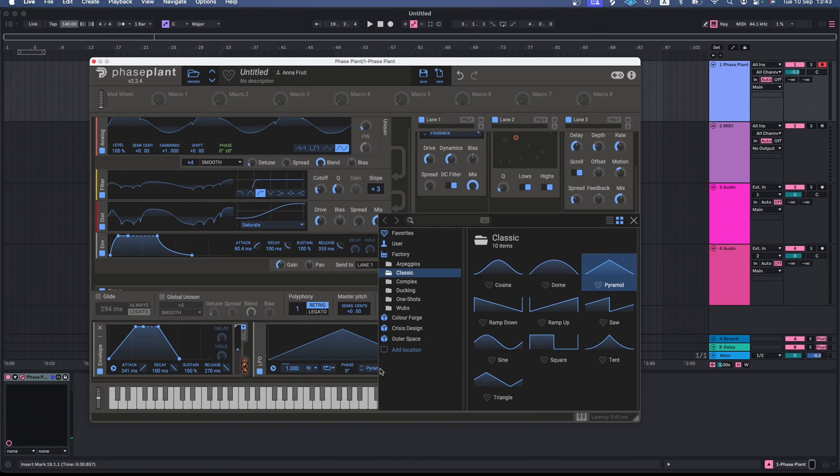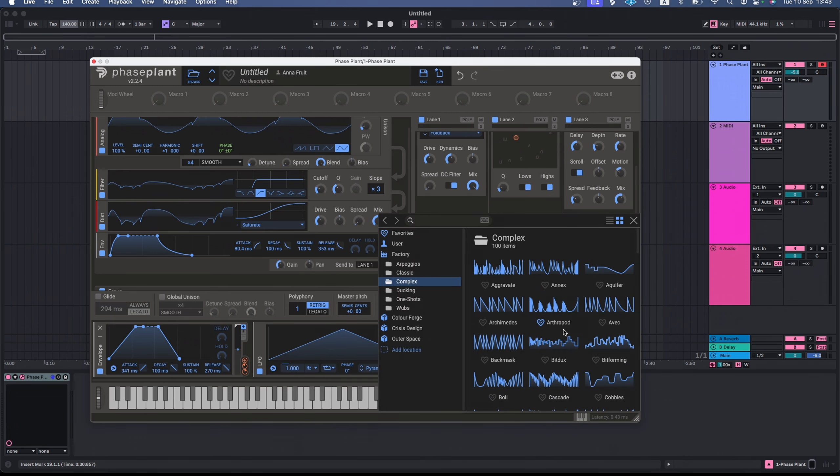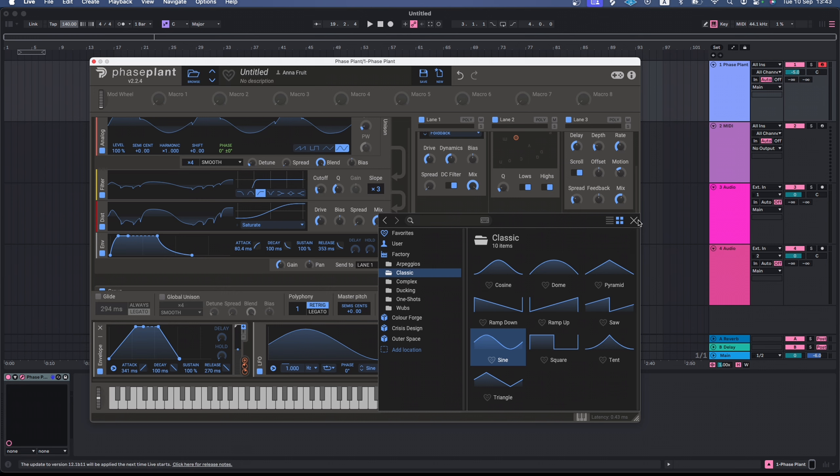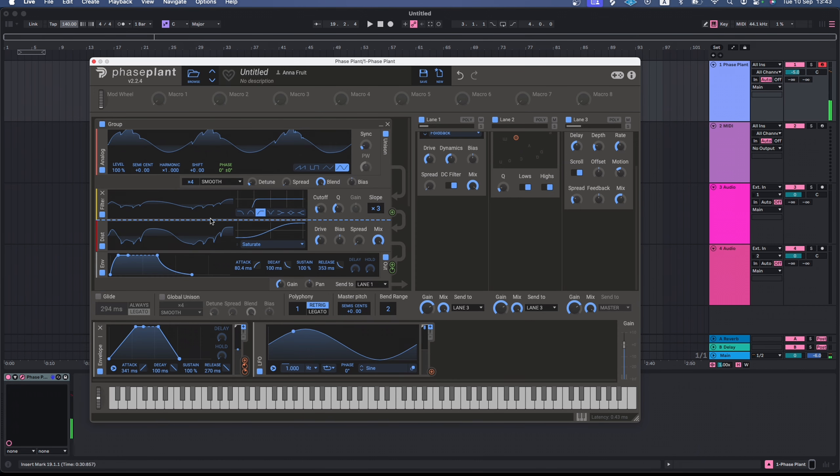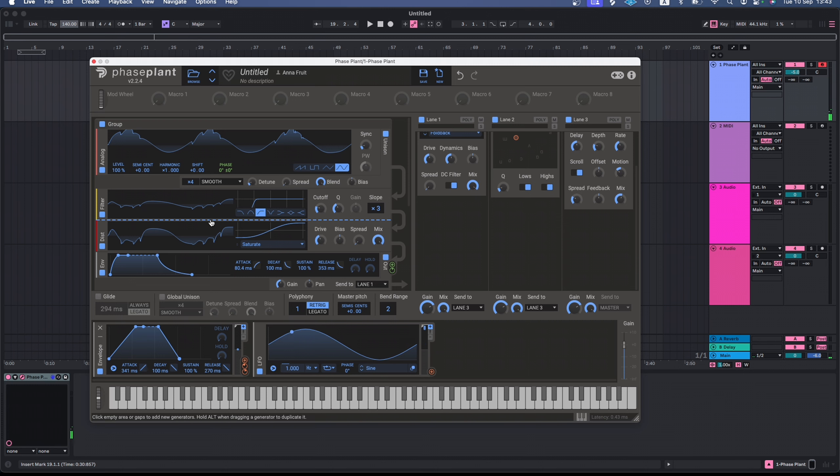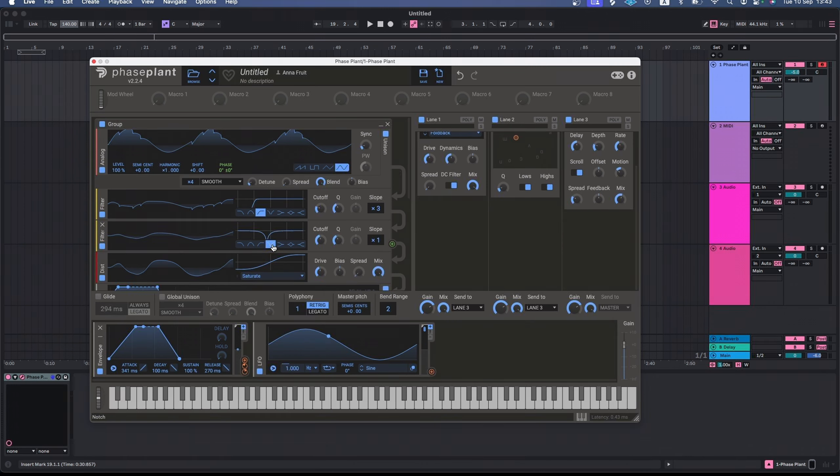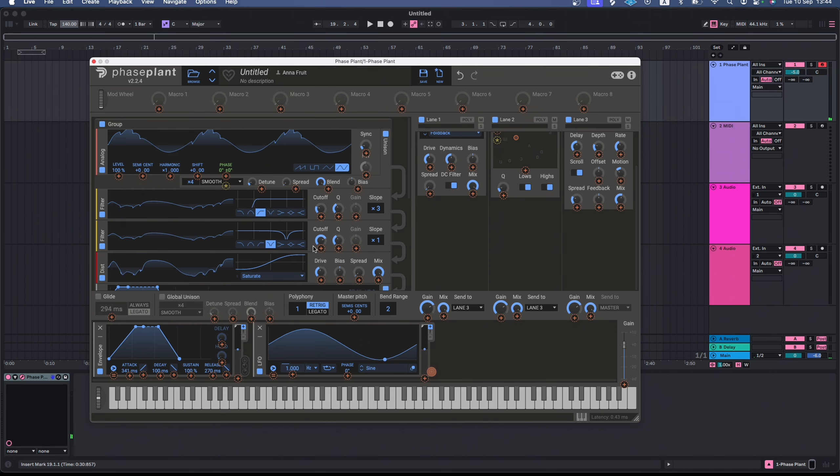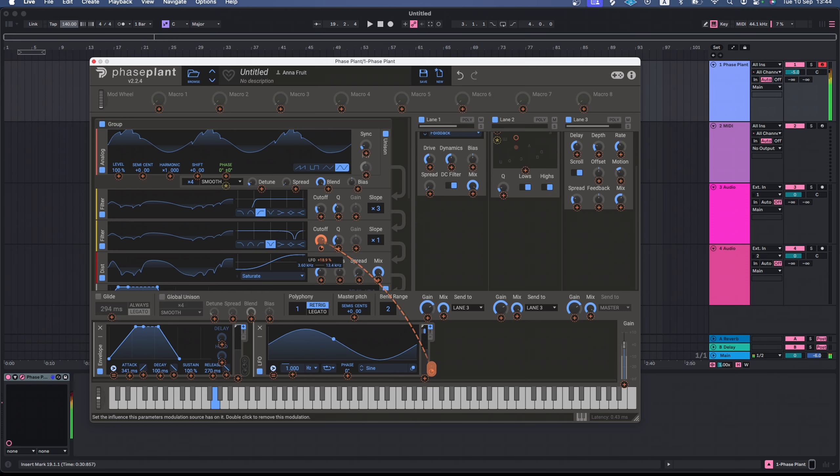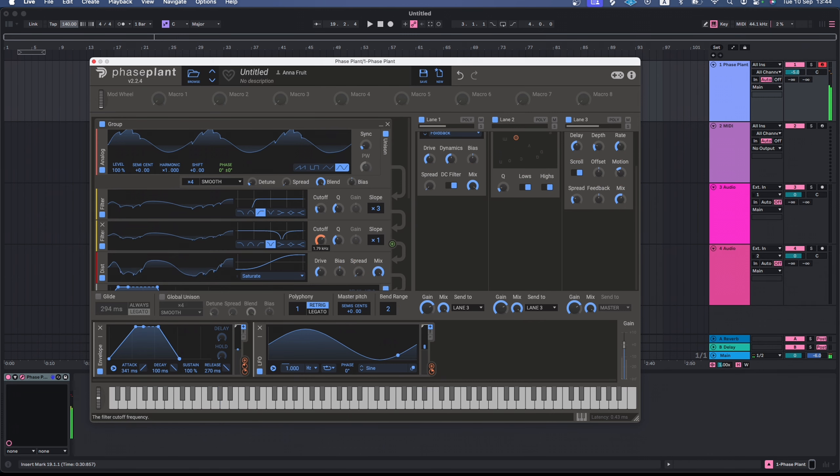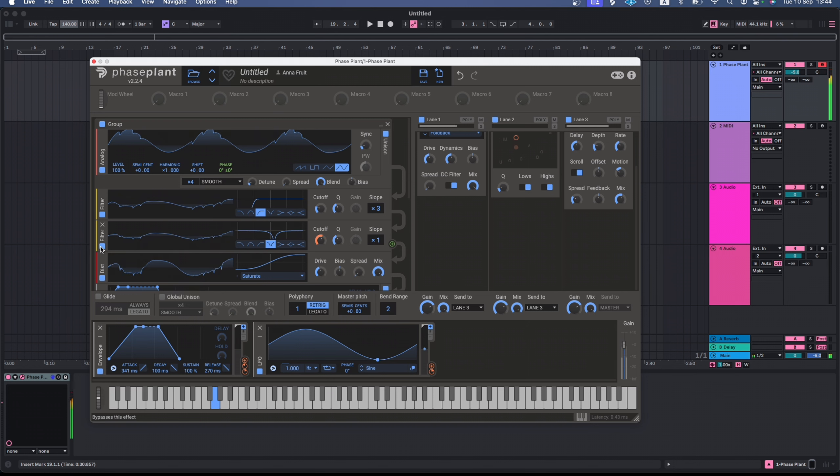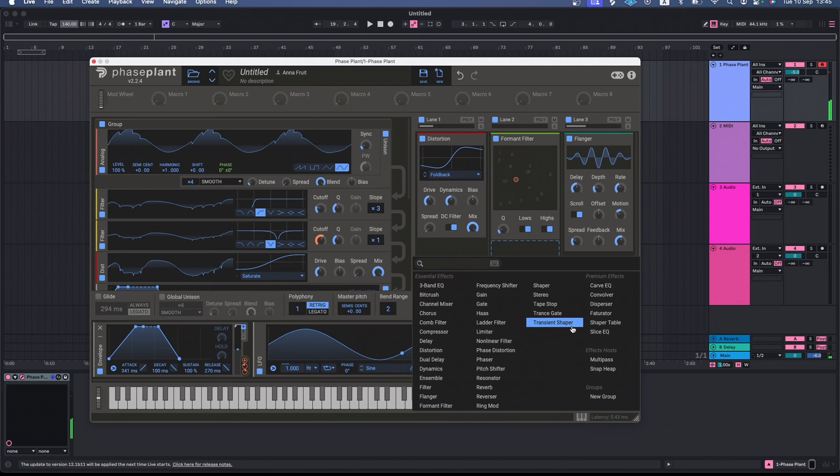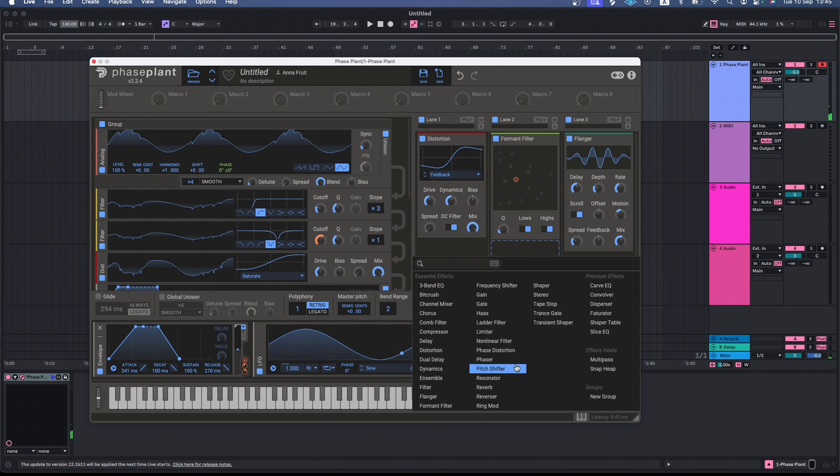Now let's add another modulator, an LFO. There's a wide choice of LFO waveforms. Right now, I just need something classic. I want to hear more movement in my analog oscillator, so I will add the notch filter here and I will modulate the cutoff frequency.